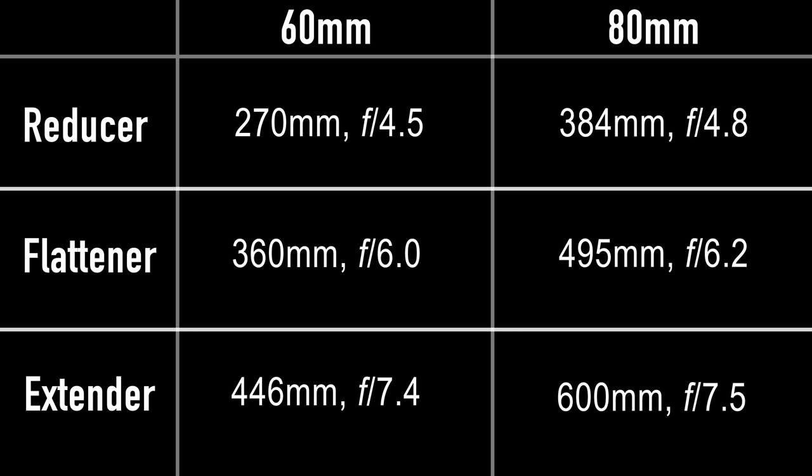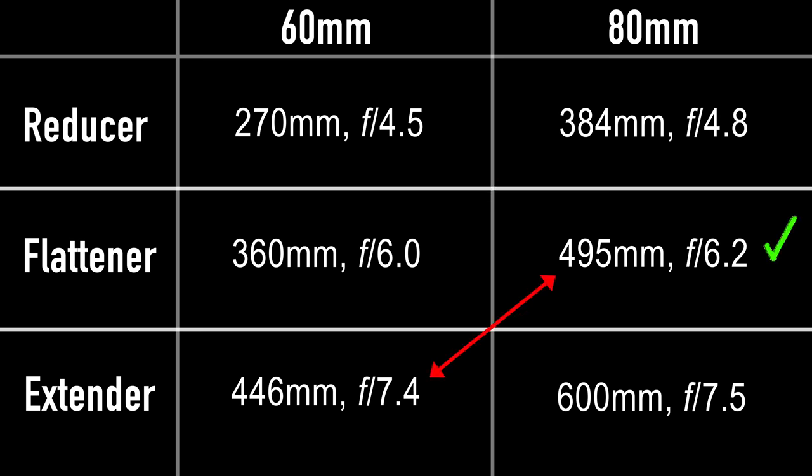Let's next look at the available focal lengths with the telescope system. Here's a chart I made laying it all out. What you'll notice is that with the 80-millimeter objective with the reducer, that's very similar to the 60-millimeter with flattener. So in most cases, between those two, I'd choose the 80-millimeter with reducer because of the bigger aperture, and that makes the system faster. And the same thing here. I'd choose the 80-millimeter with flattener over the 60-millimeter with extender.